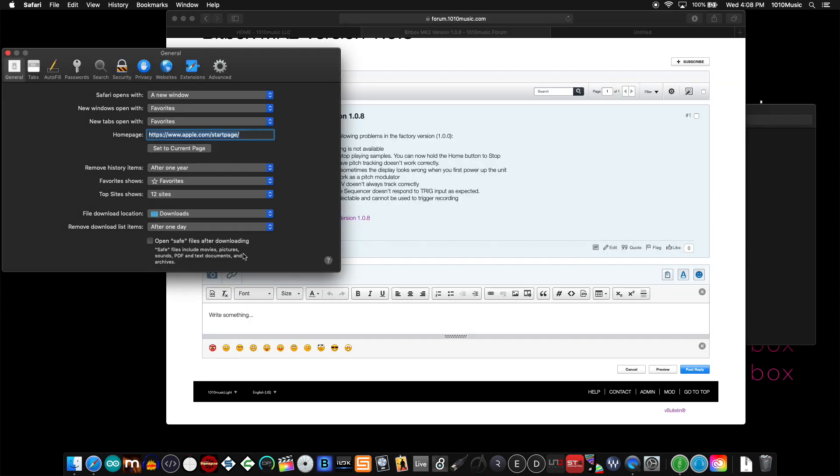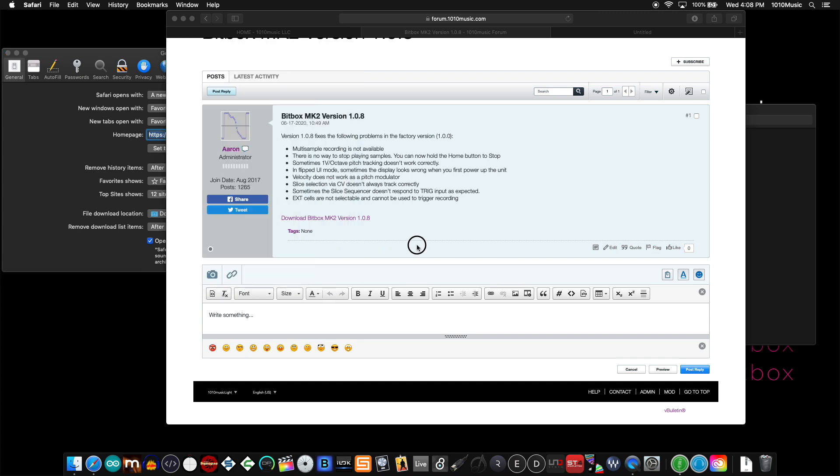Safari in particular has an option for opening safe files after downloading. Archives are one of those file types. If I have 'open safe files after downloading' checked and then download the same file from the same link...